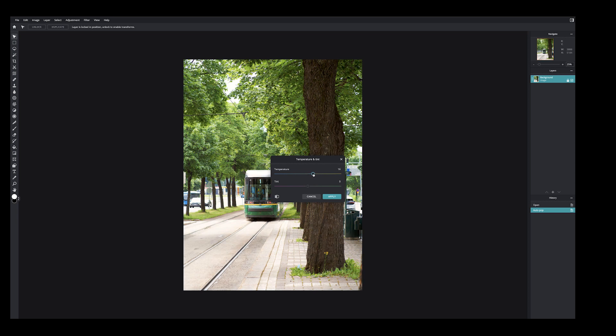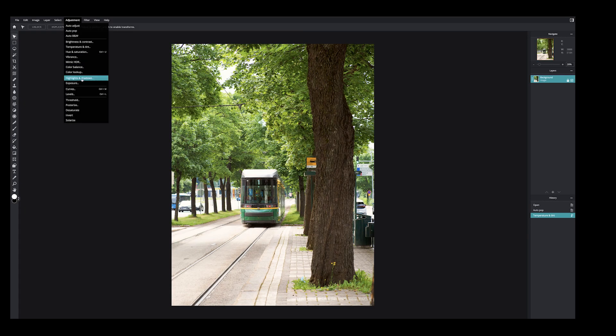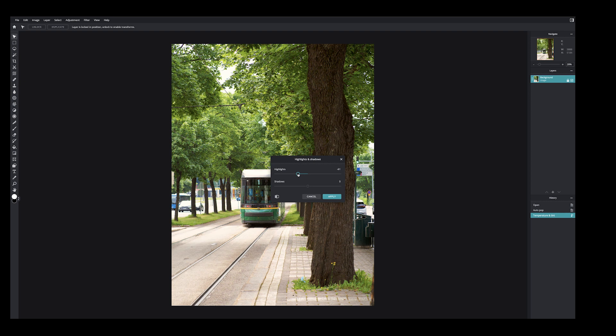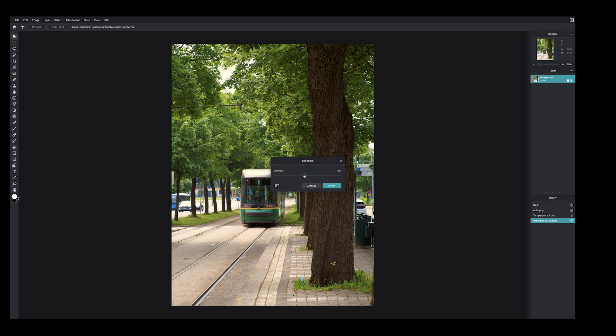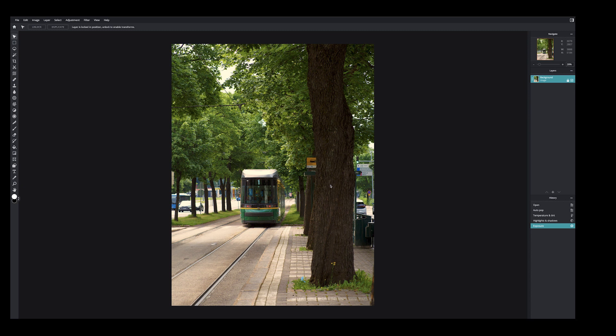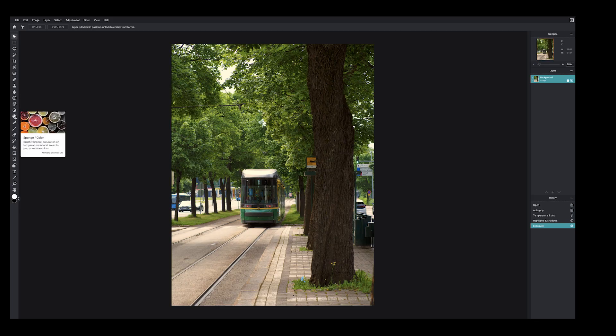Now it looks a lot better when it's a bit warmer. The highlights are a bit bright and the overall exposure is quite bright, because I usually tend to expose to the right — keeping the image as bright as possible to capture all the data the sensor can capture. It's then easy to lower the exposure and highlights in post, like I'm doing here with the highlight slider and the exposure slider. As you can see, even though I made this image a bit warmer, the tracks and the area around them are a bit too cool. I can do a local adjustment with the sponge tool, choosing temperature and a strength, and paint it over to make it warmer.